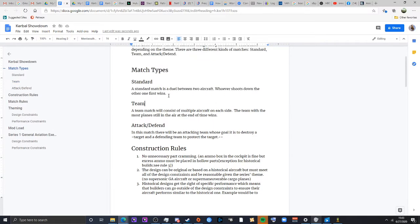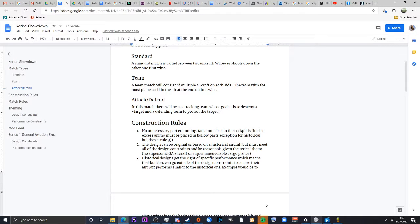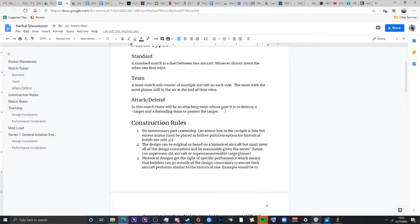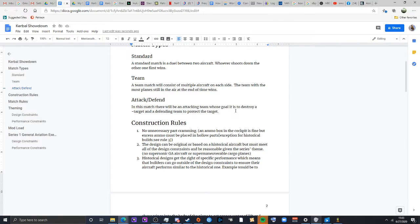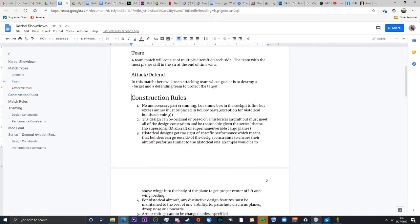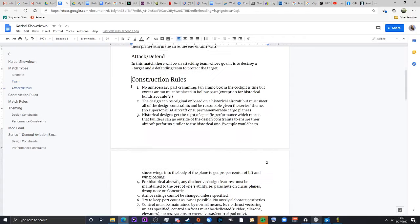Attack and defend will be where there will be an objective that one team will have to attack and the other team will have to defend against. This could be anything from an AWACS, a tanker plane, a radar station or a ship. It could just be, all right, don't let aircraft get into this certain area type thing.